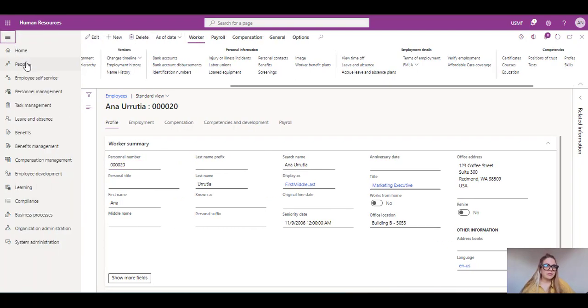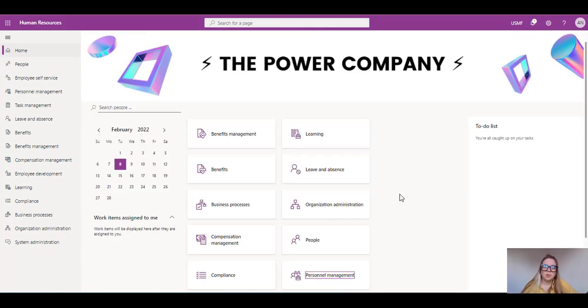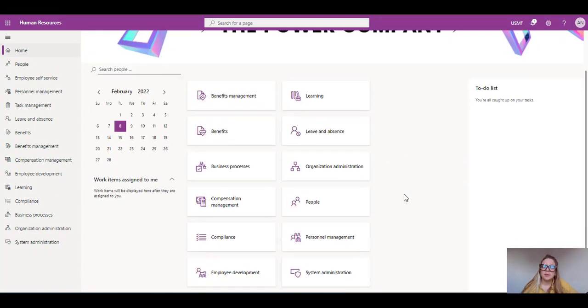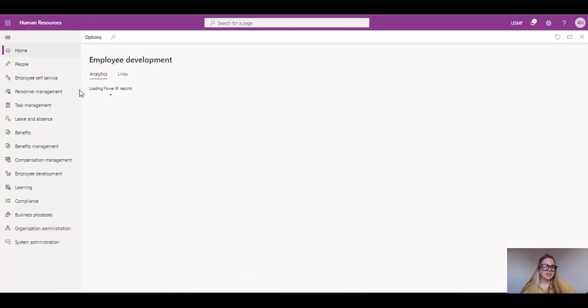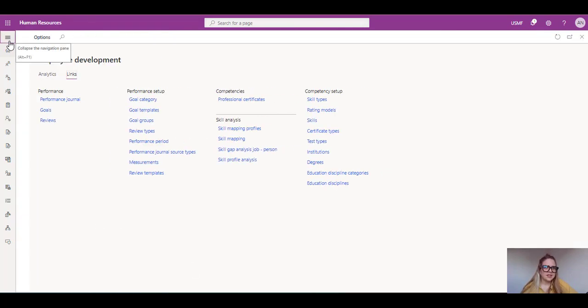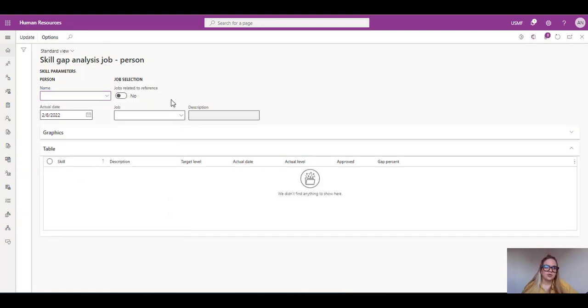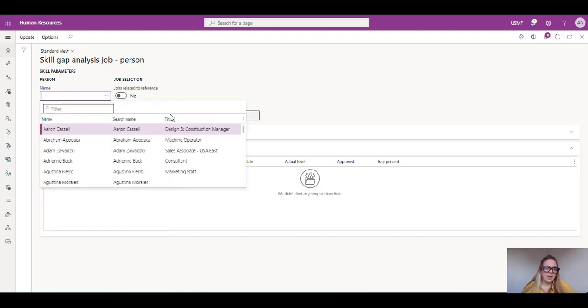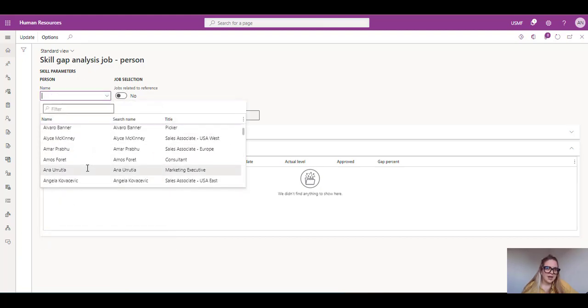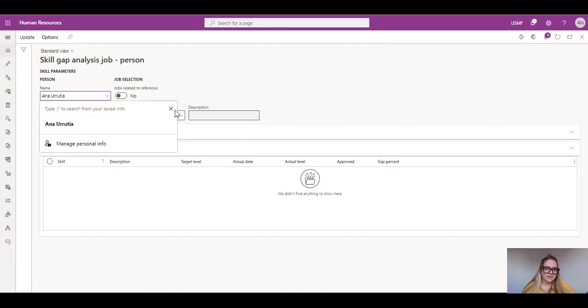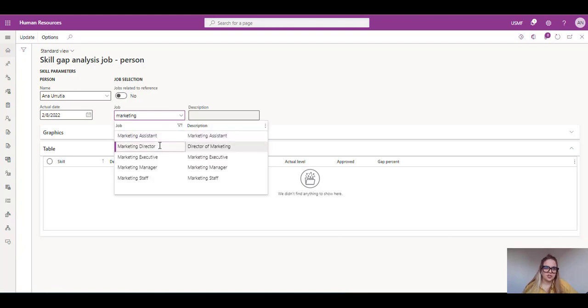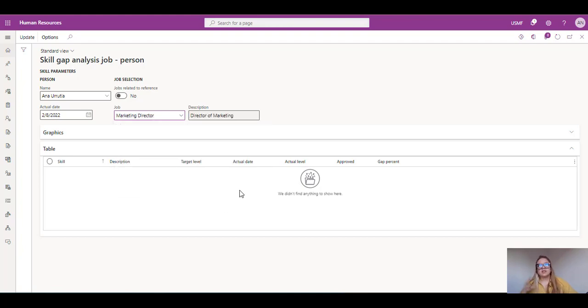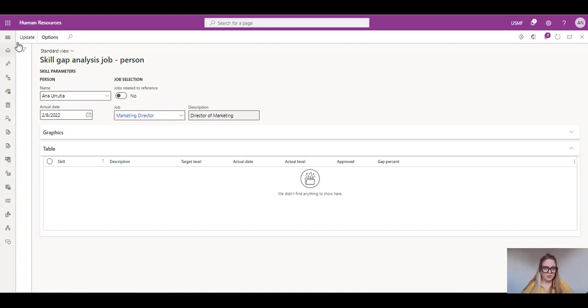So going back to the main dashboard, let's go to employee development, where I'm going to do the comparison between me and job. And under links, we're going to select skill gap analysis job person. Sorry for this. Let's go and open here. And I am going to select Ana Urdia myself. And I'm going to select the marketing director position or job. It's a position related to a job. So as you can see here, it doesn't happen anything. So you need to update it from the top.